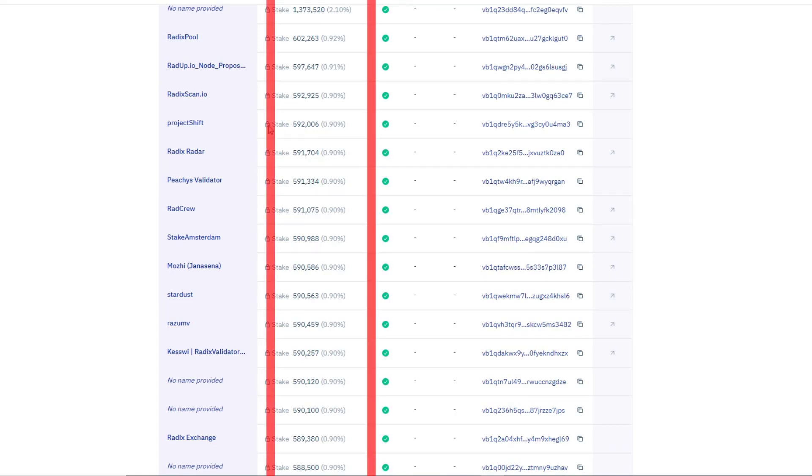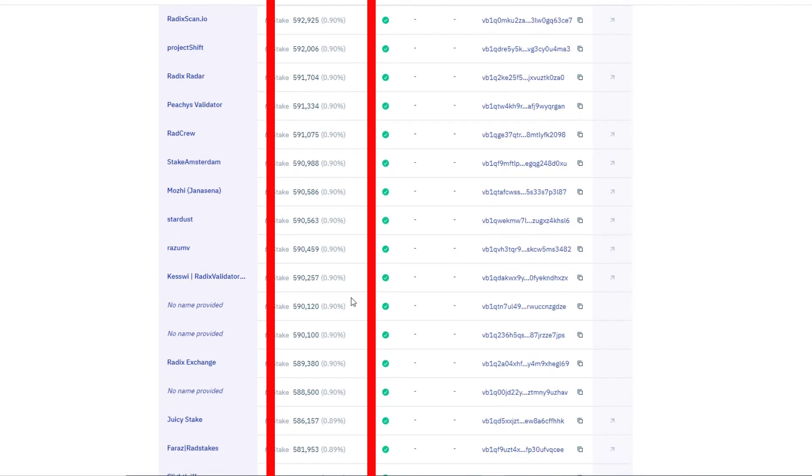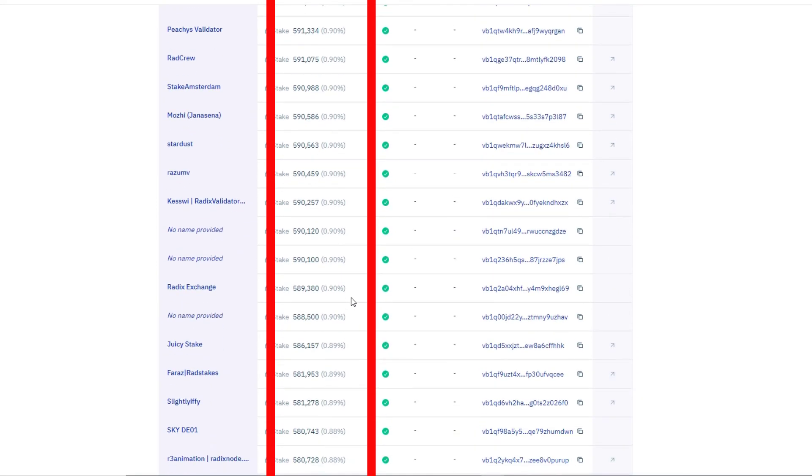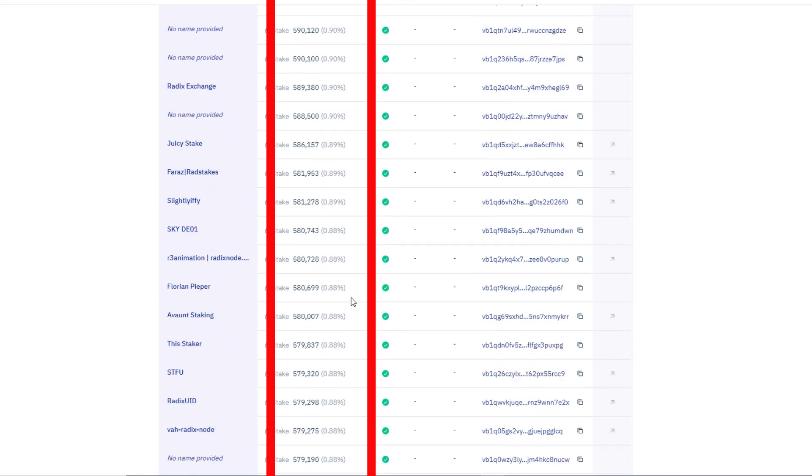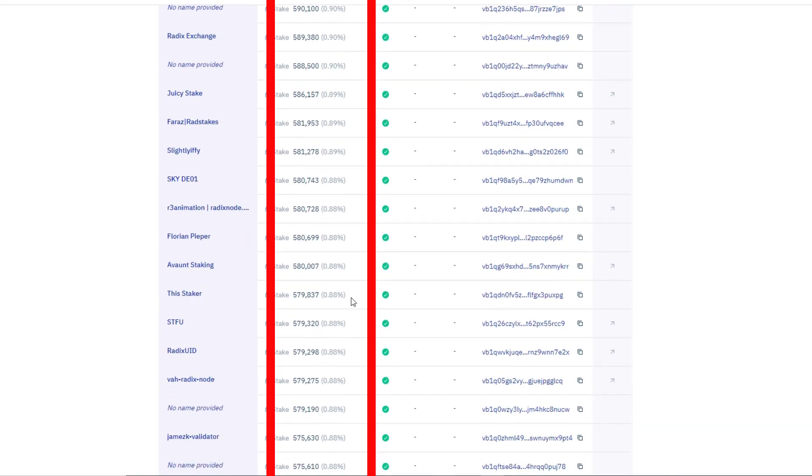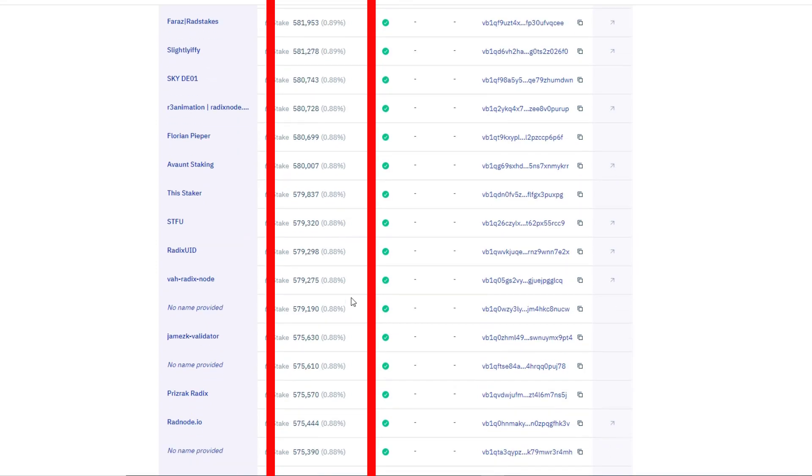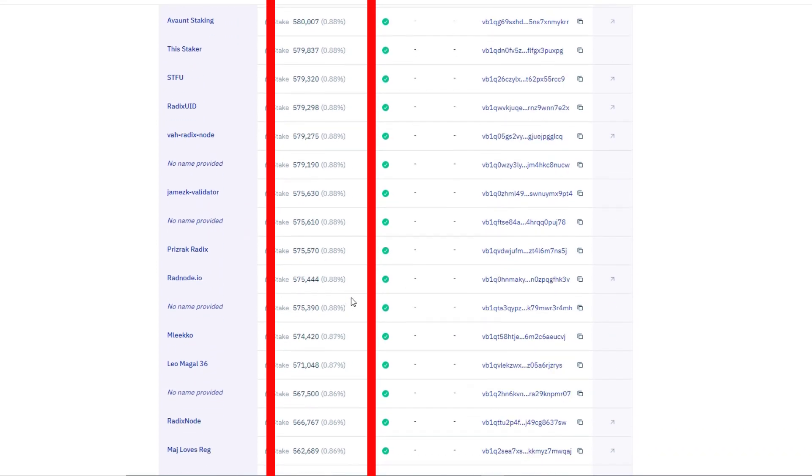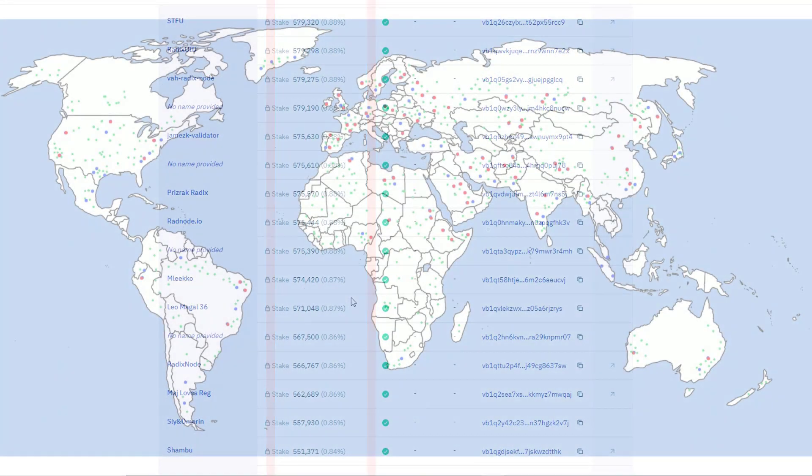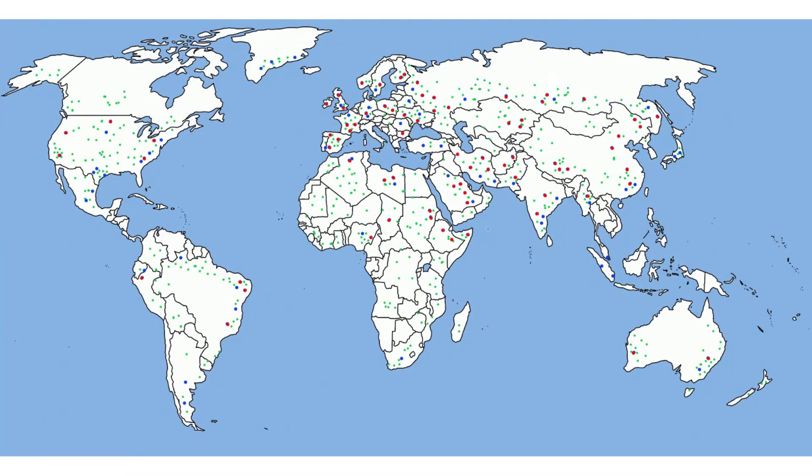So who to stake with? I've updated my map showing red dots which are the active validator nodes. So ideally for the system, the system would want a good spread geographically across the world. There's a hundred nodes, so one hundred percent, one percent each would be ideal. That is probably not going to happen, but what you don't want is ten percent with one or two nodes and then next to nothing with other nodes.